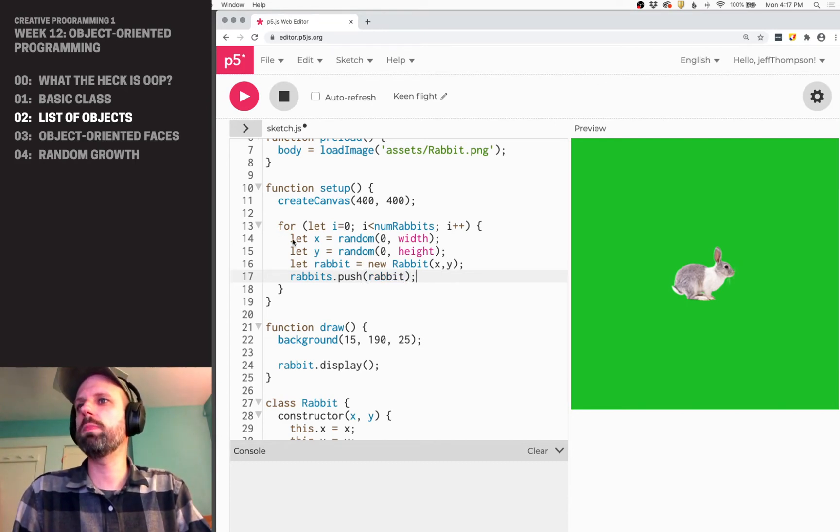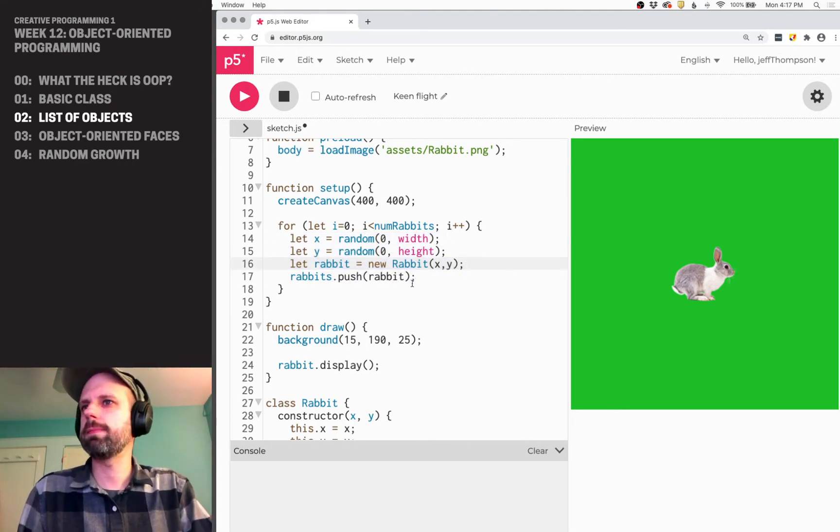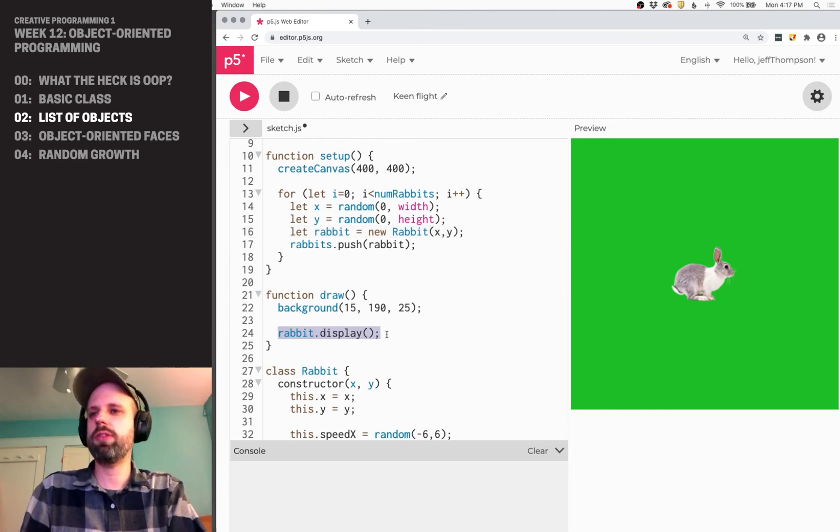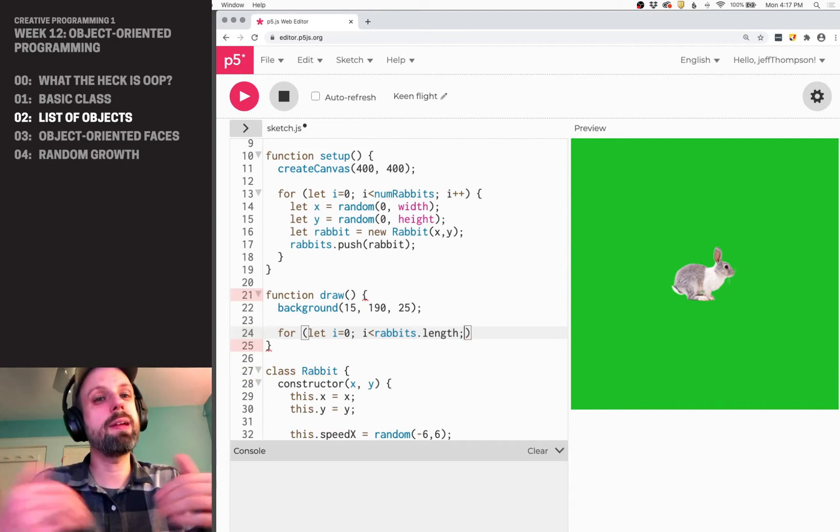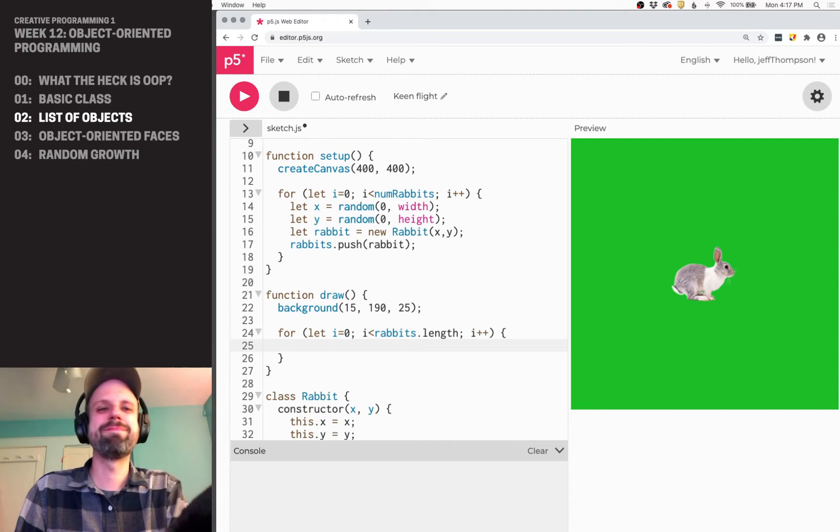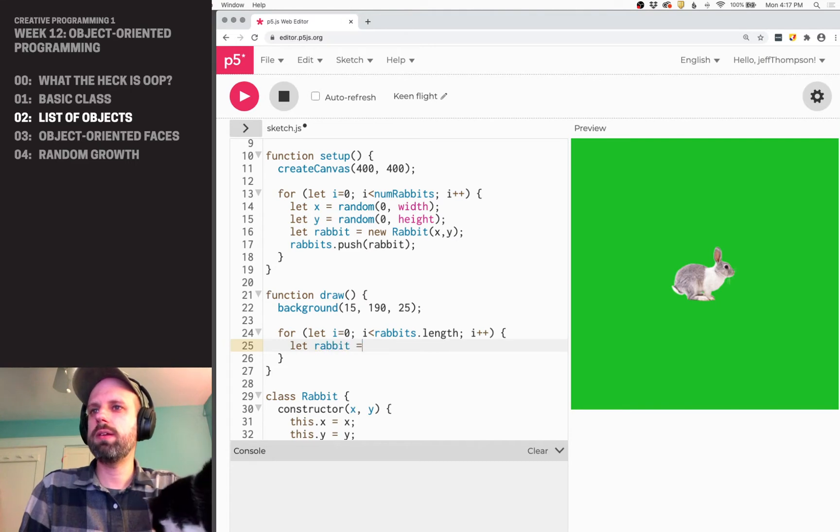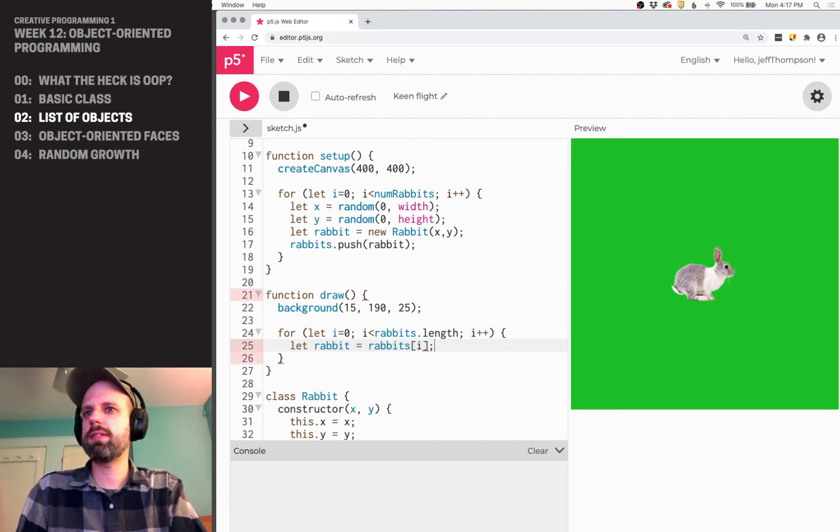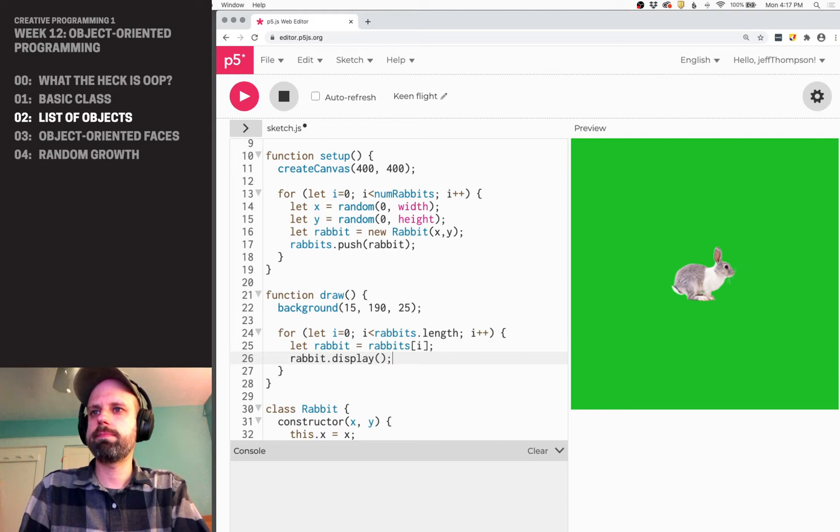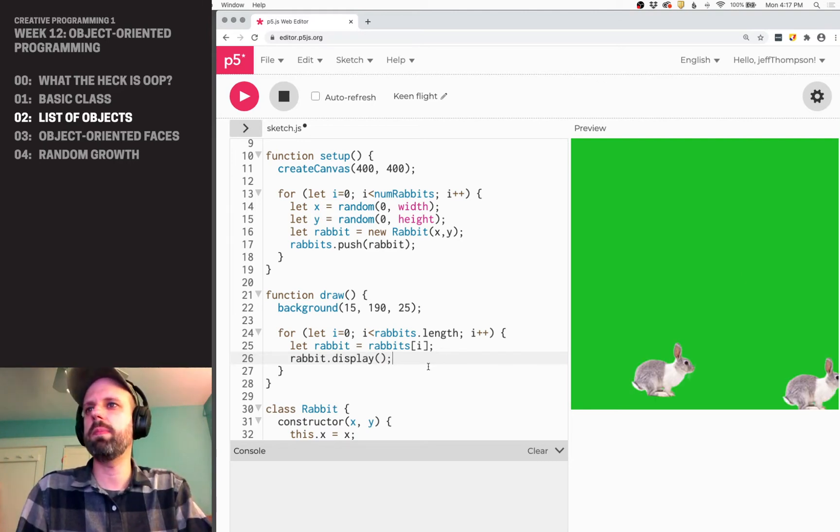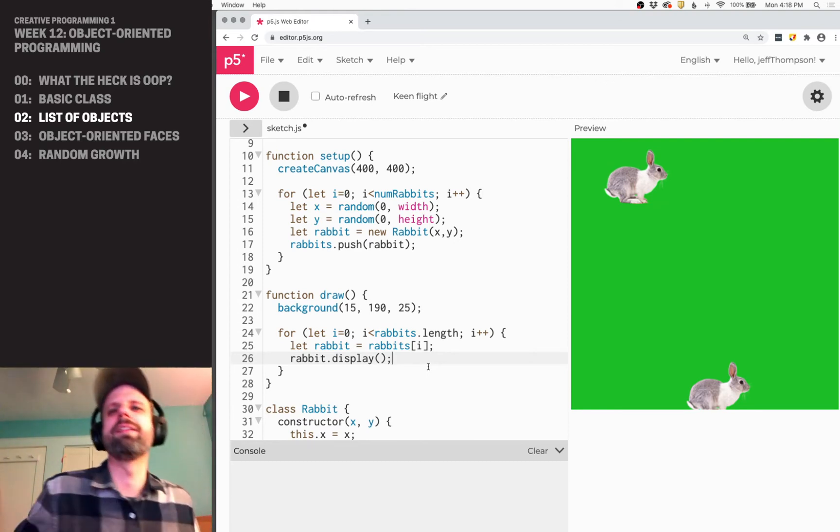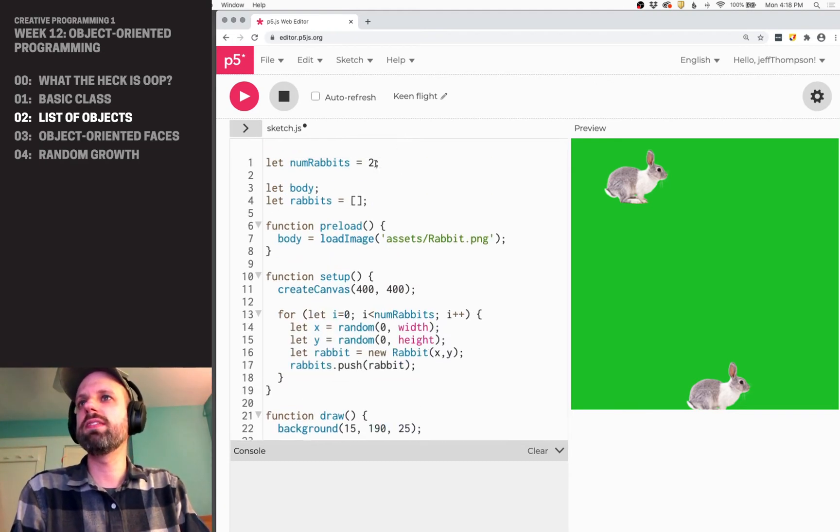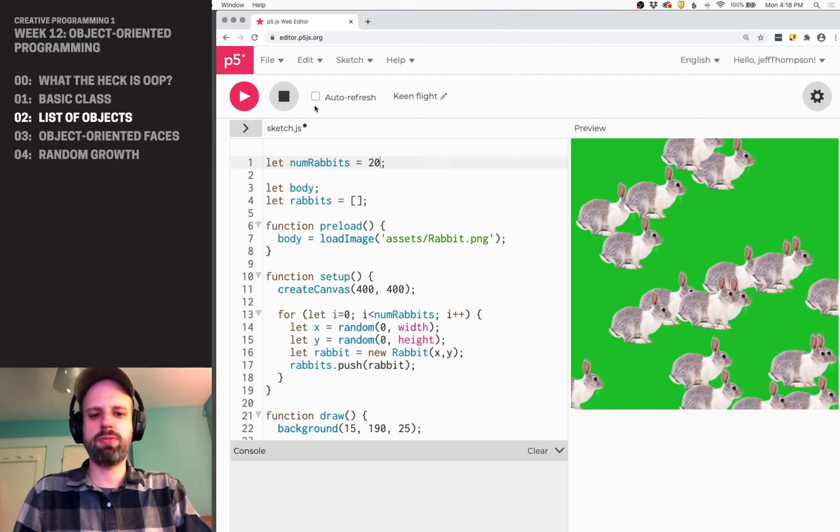Let's put him at width divided by two, height divided by two just to start. So this creates that rabbit and then in draw, we can say rabbit.display. And let's just make sure—boom, we see our rabbit looks really good. Cool. Let's see, I'm going to change a couple of things. I've picked a nice kind of green color for the background so that we can have him running around some grass. That's better than gray.